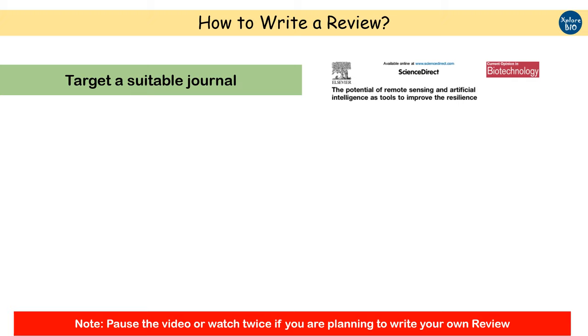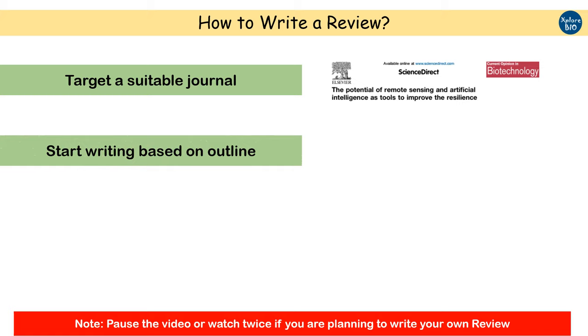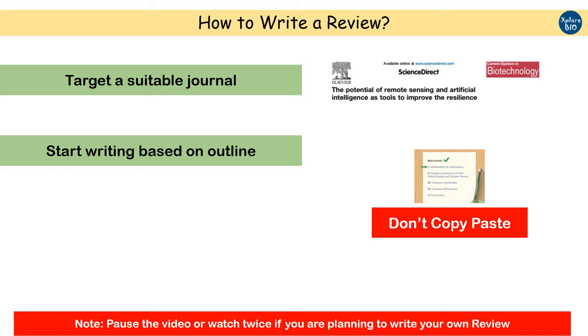So once you've identified your topic, made an outline of the review, and gathered all the relevant information, you can start writing. Cover one heading at a time. Refer the published articles whenever required. Write based on your understanding and interpretation. Don't just copy paste or reframe the lines from the previous papers. Use your own vocabulary and brains.